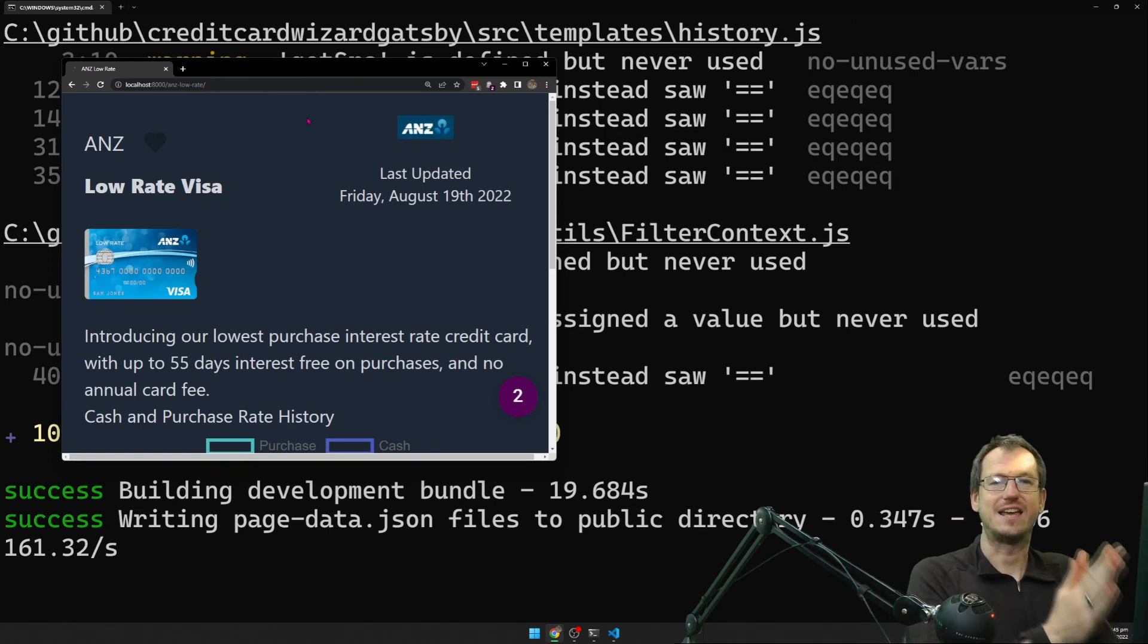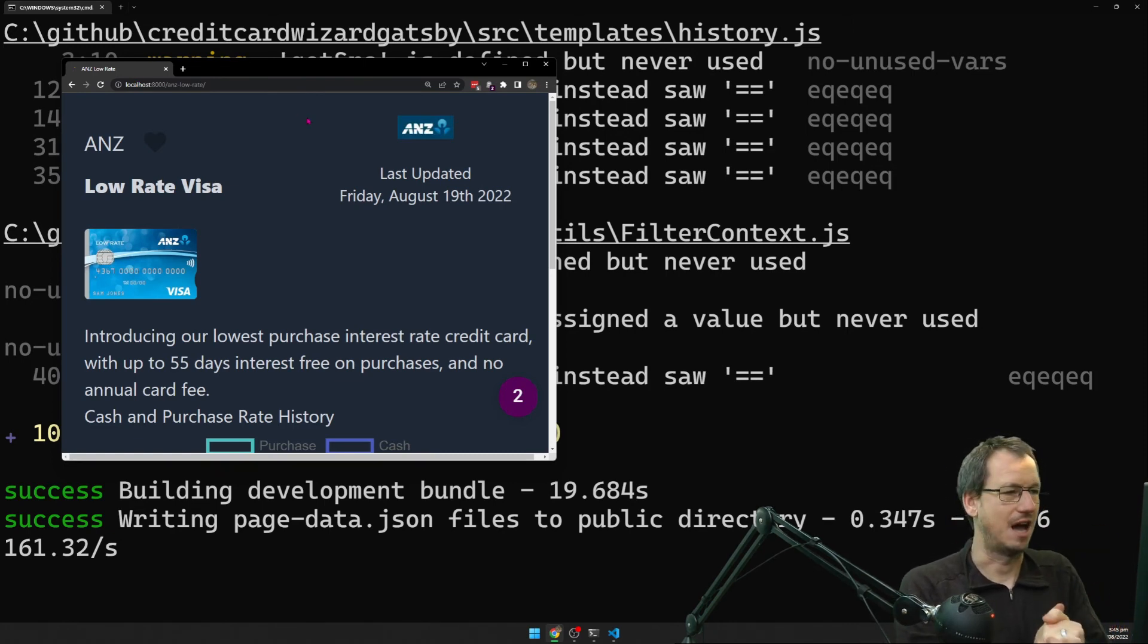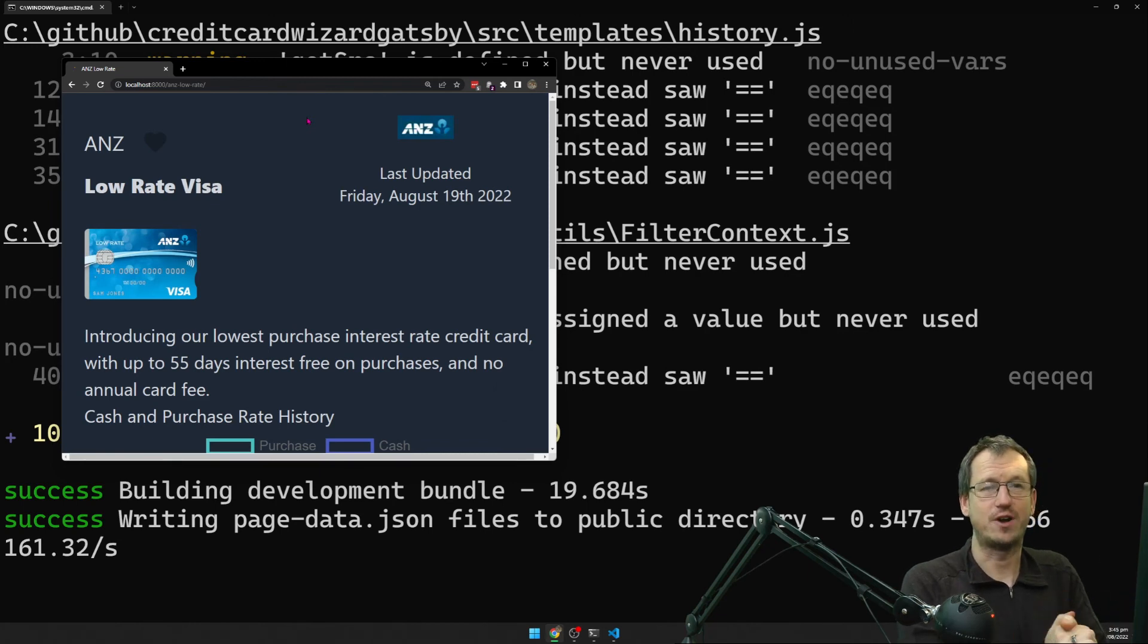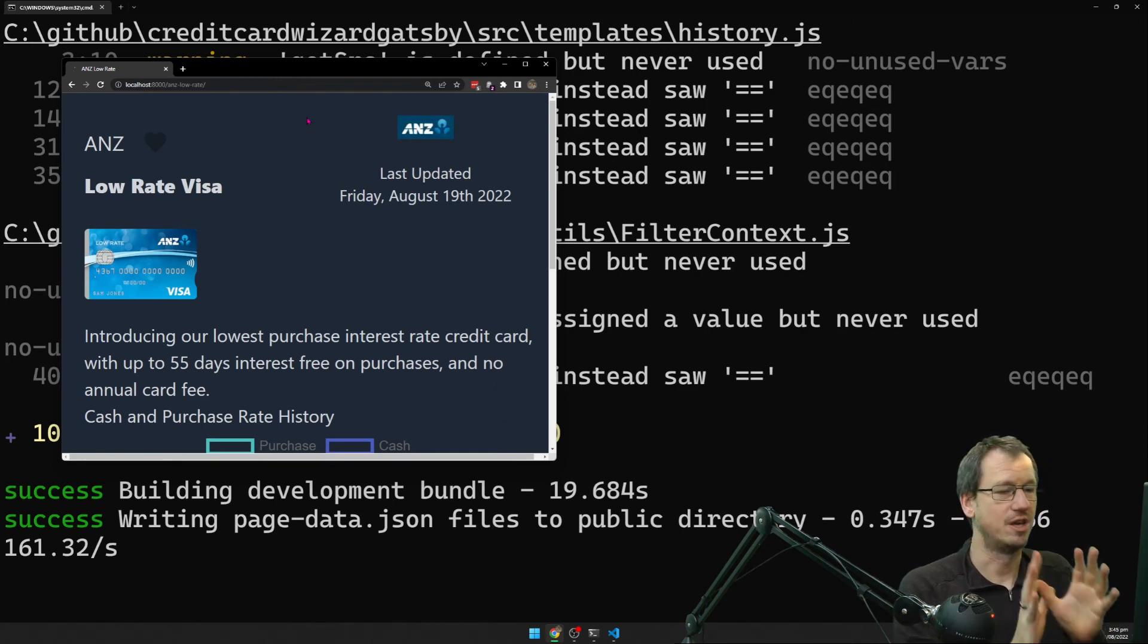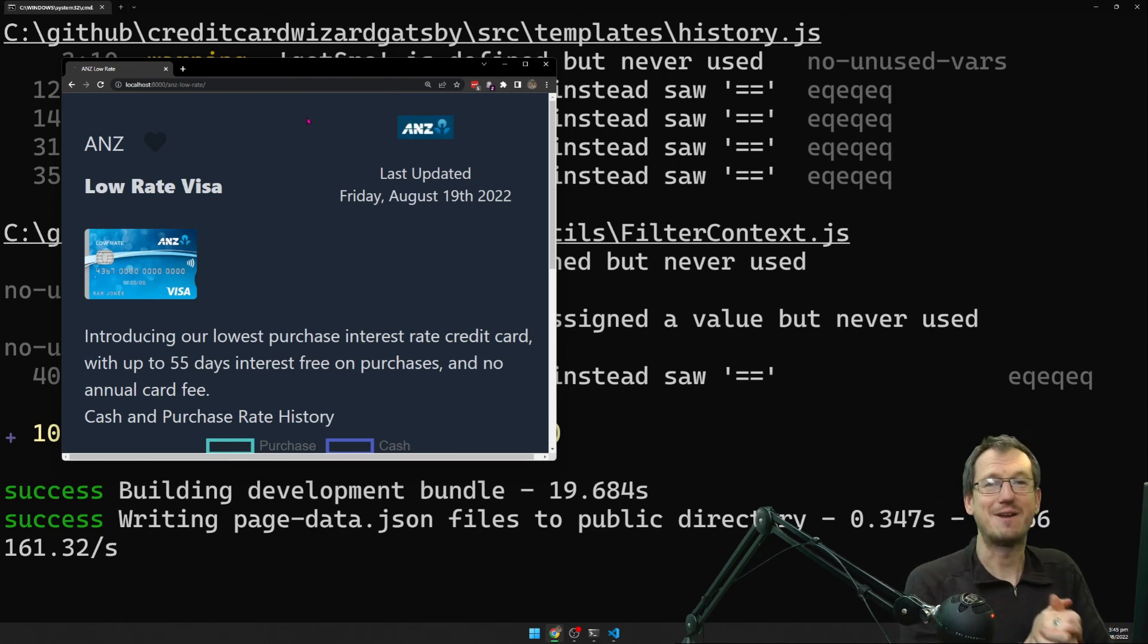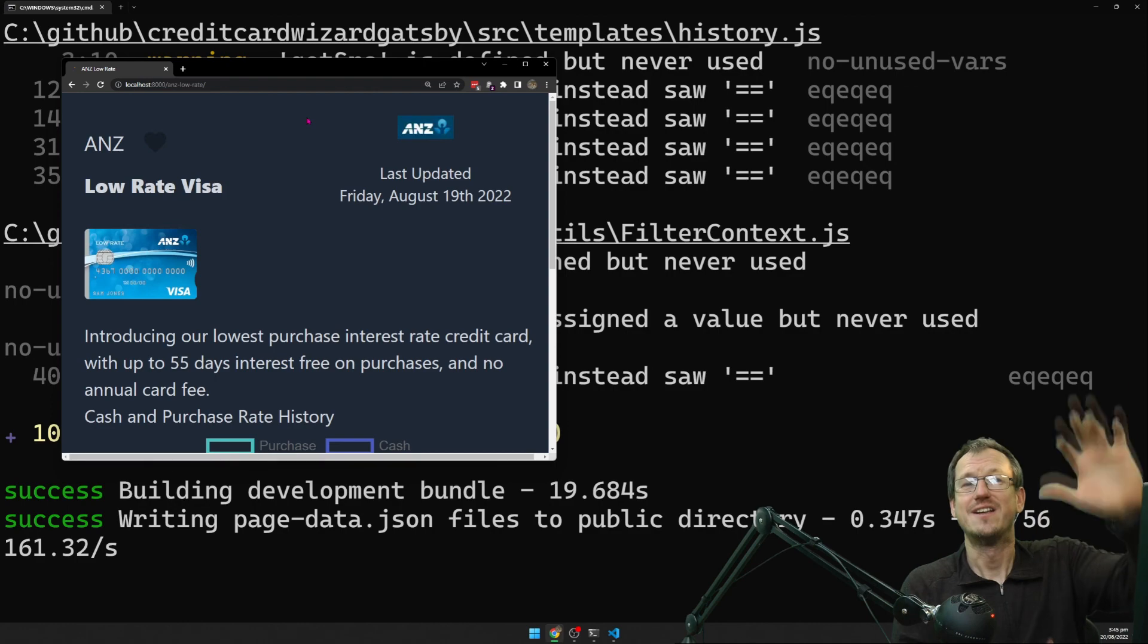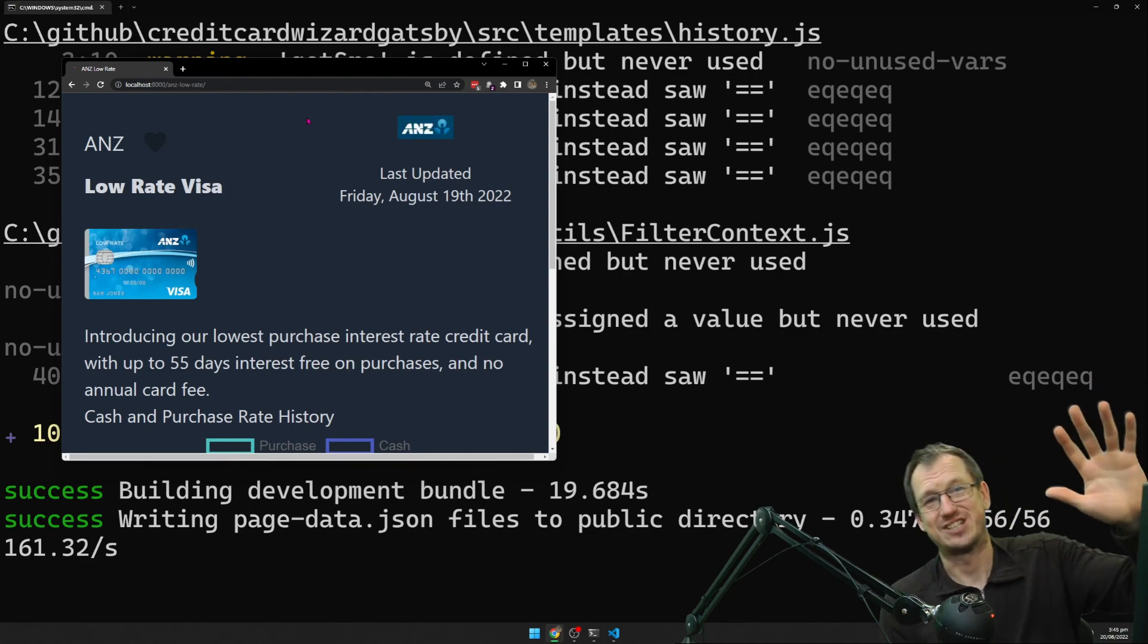But yeah, that is how we use the Gatsby head API. So just create that export head function. Put in the title and description. Should be good to go. No longer need React helmet. I hope that was interesting. Give me a thumbs up if you liked it. Thumbs down if not. Thanks for watching. Catch you next time. Bye bye.